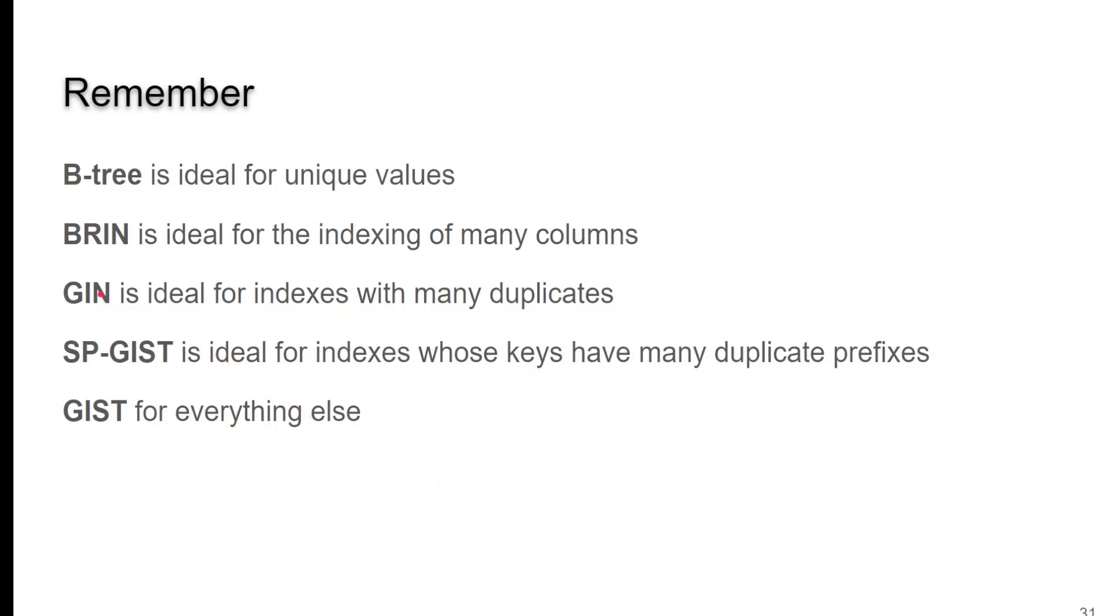And remember, a lot of these are frameworks and you can actually go back and write your own or use some of the extensions that are out there. I shouldn't say extension. I should say some of the other variations that are out there.